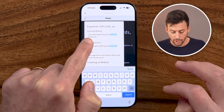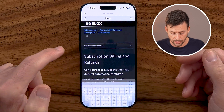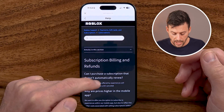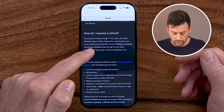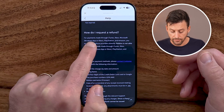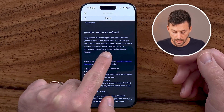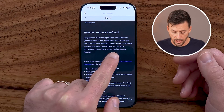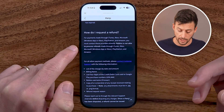You can also go to Unauthorized Charges if someone made a charge without your permission. So I'm going to tap on Subscriptions here. And if I scroll down, it says how do I request a refund? It does say for payments made through iTunes, Xbox, Microsoft, PlayStation, Amazon — you must contact those providers directly.